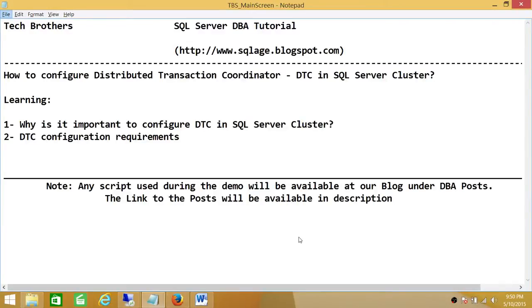Welcome to Tech Brothers. In this video we're going to learn how to configure Distributed Transaction Coordinator, also known as DTC, in SQL Server Cluster.